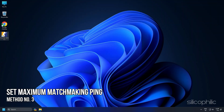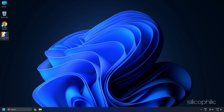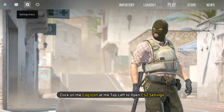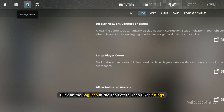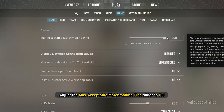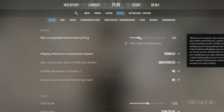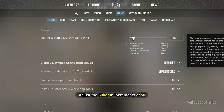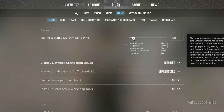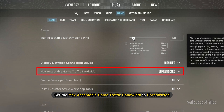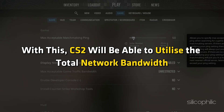Method 3: Set Maximum Matchmaking Ping. Launch the game and click on the cog icon at the top left to open CS2 settings. Go to Game Settings and adjust the max acceptable matchmaking ping slider to 100. This will use a filter of maximum ping to find a game. If you face any struggle, adjust the slider in increments of 50. Also, set the max acceptable game traffic bandwidth to Unrestricted so CS2 can utilize the total network bandwidth.